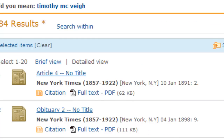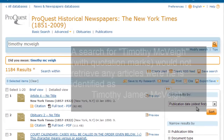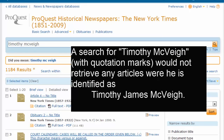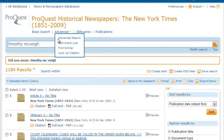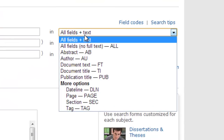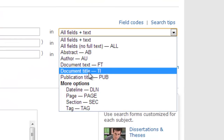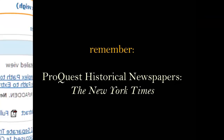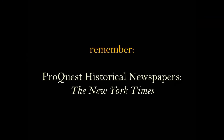I do not want to put quotation marks around the name Timothy McVeigh, as the news sometimes identified him as Timothy James McVeigh or just Tim McVeigh. Instead, I want to go back to the advanced search, and this time I will limit my search to just articles where the words Timothy and McVeigh appear in the title of the article. Now I find what I'm looking for. Remember that ProQuest Historical Newspapers, The New York Times, can be used for a variety of reasons in your academic research.